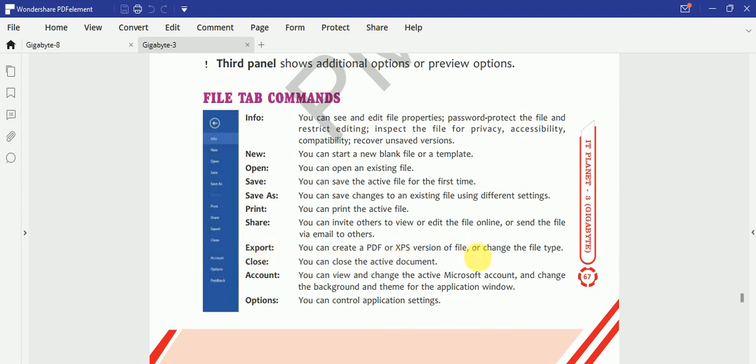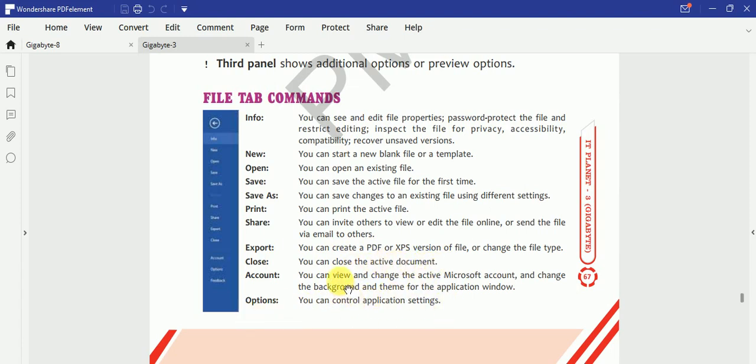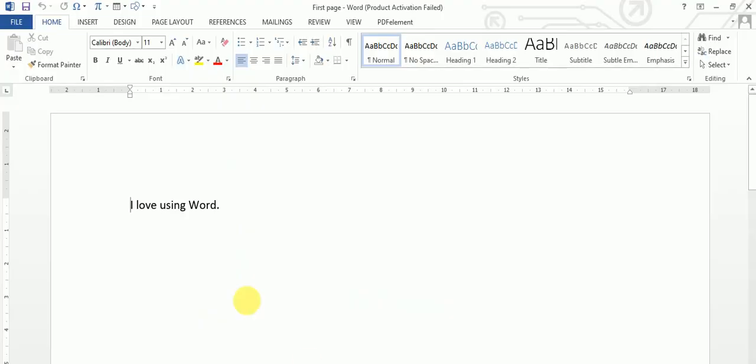Yaani jo hamara jo document type hai, agar hum usse PDF mein convert karna chahte hain to kar sakte hain. And Close karne ke liye hamari active document ko hum Close use kar sakte hain. Hamare different control options hoti hain. Or Account ki agar hain, agar hain changes karna ya phir background hai, to is tarah ki chize hain account settings mein ja kar kar sakte hain.